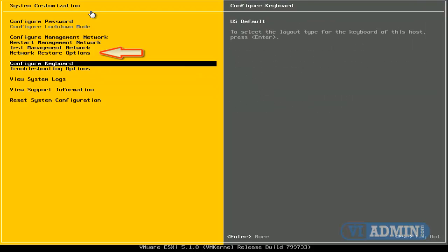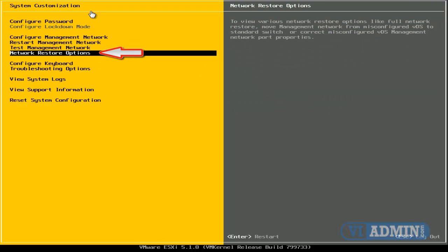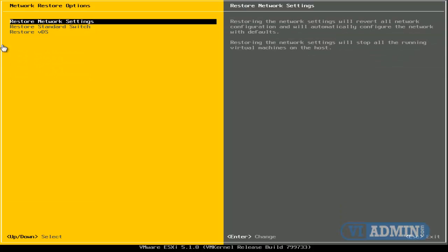All right, let's go to Network Restore Options. This is a very helpful manual. In case you've lost network connectivity to your server, you know, something bad happened to your management network, you can go here and restore your network settings.